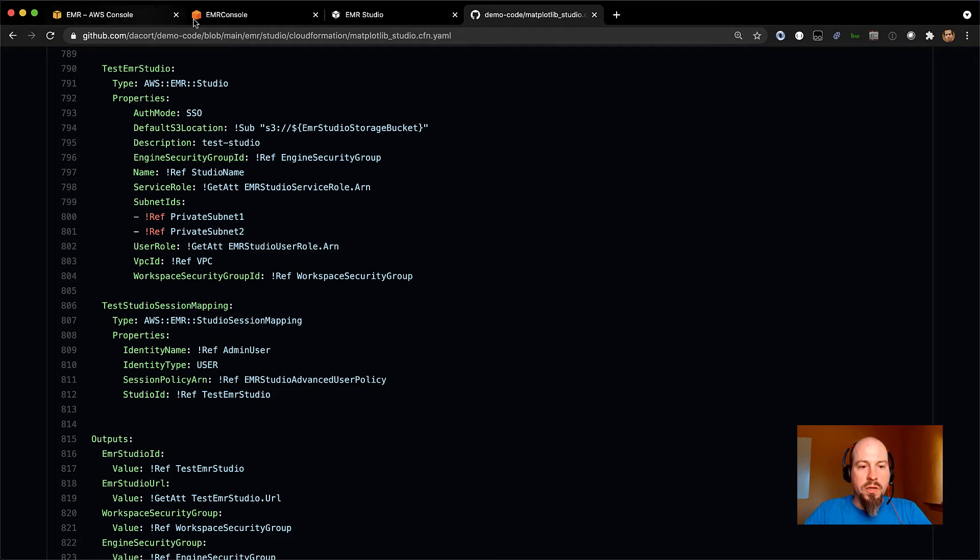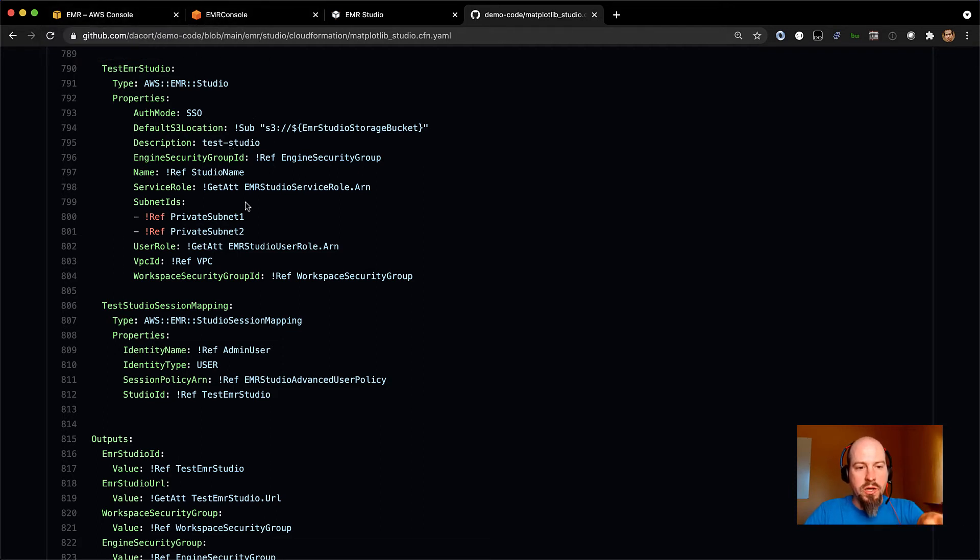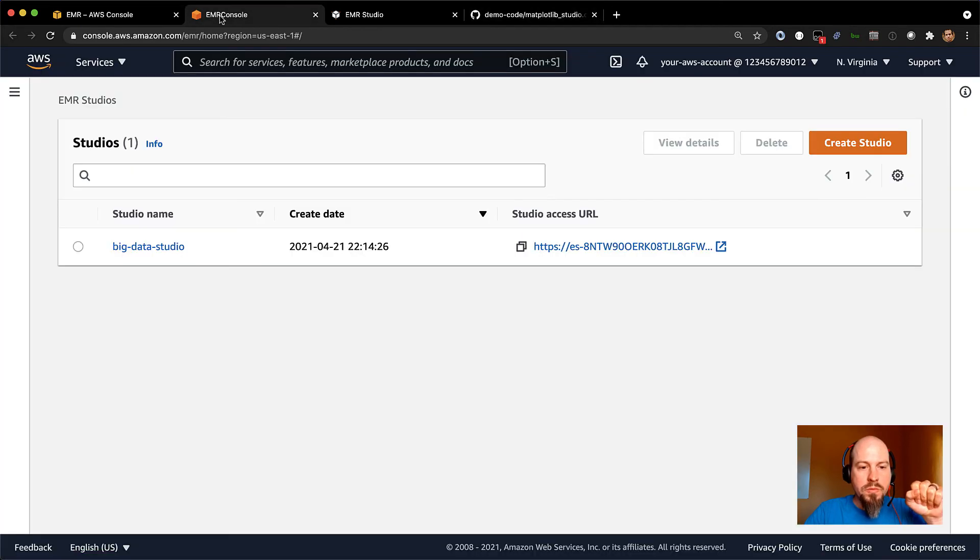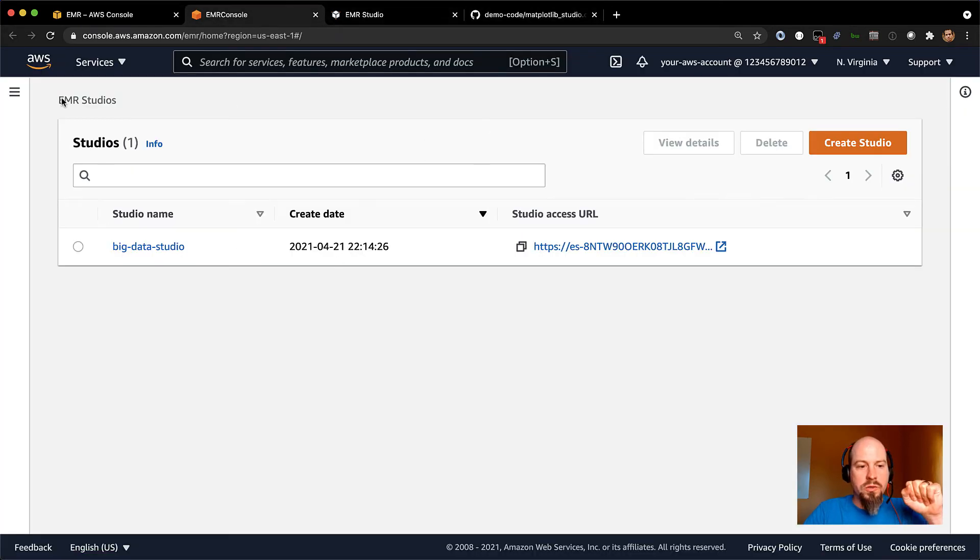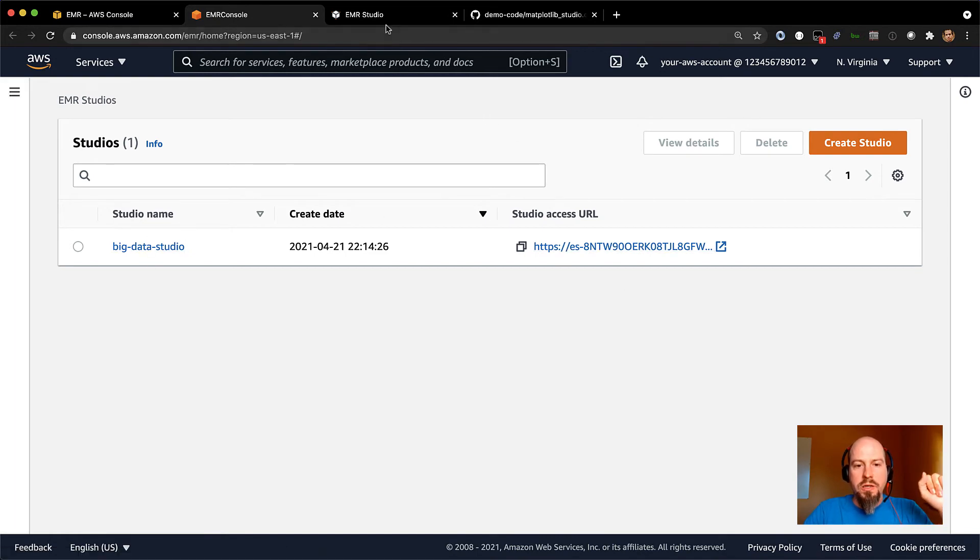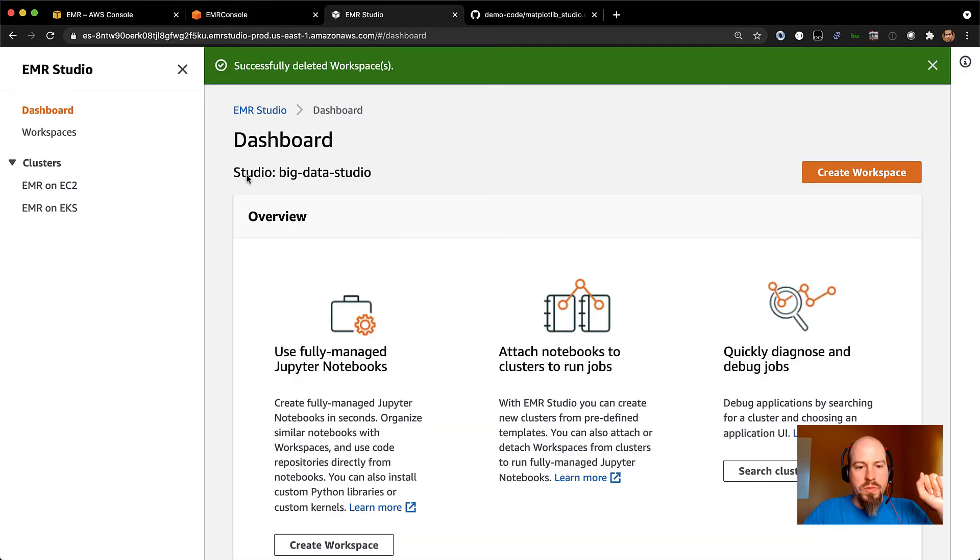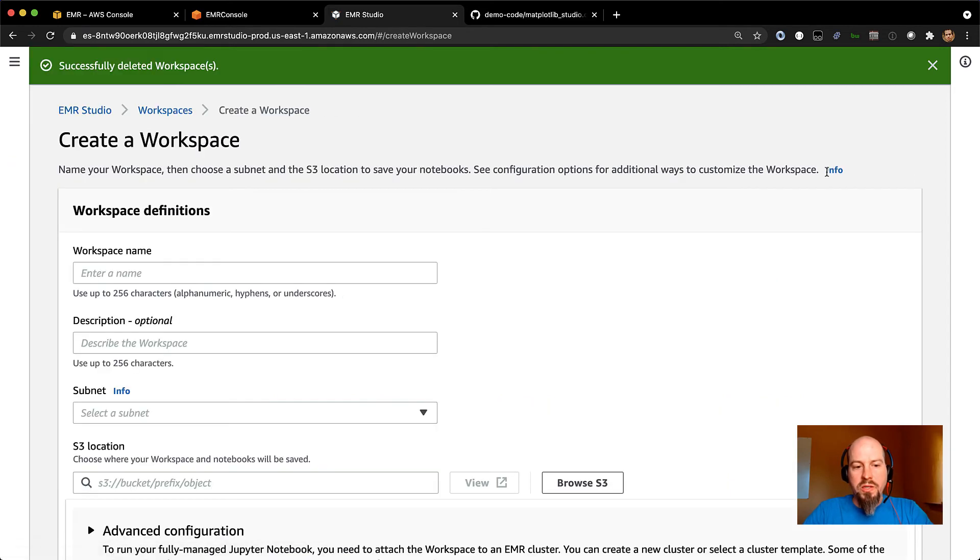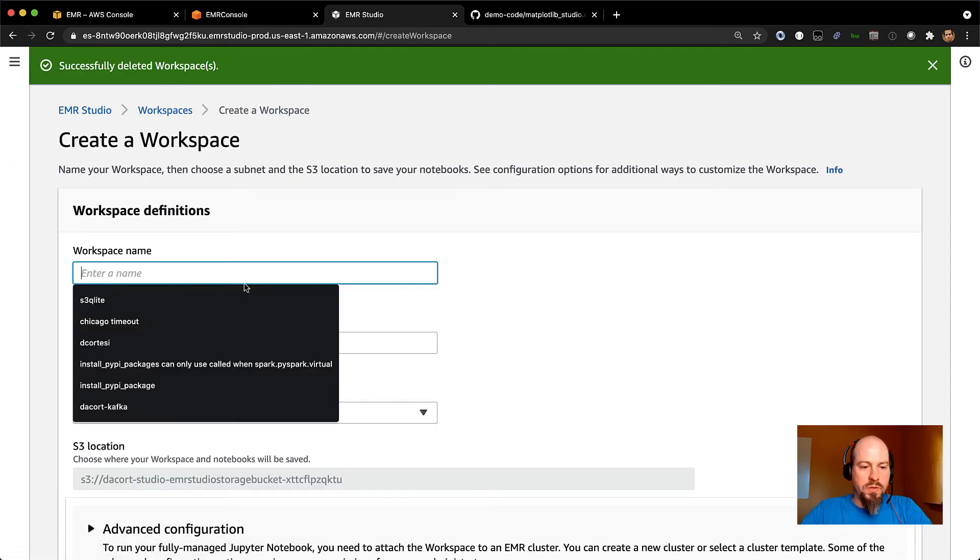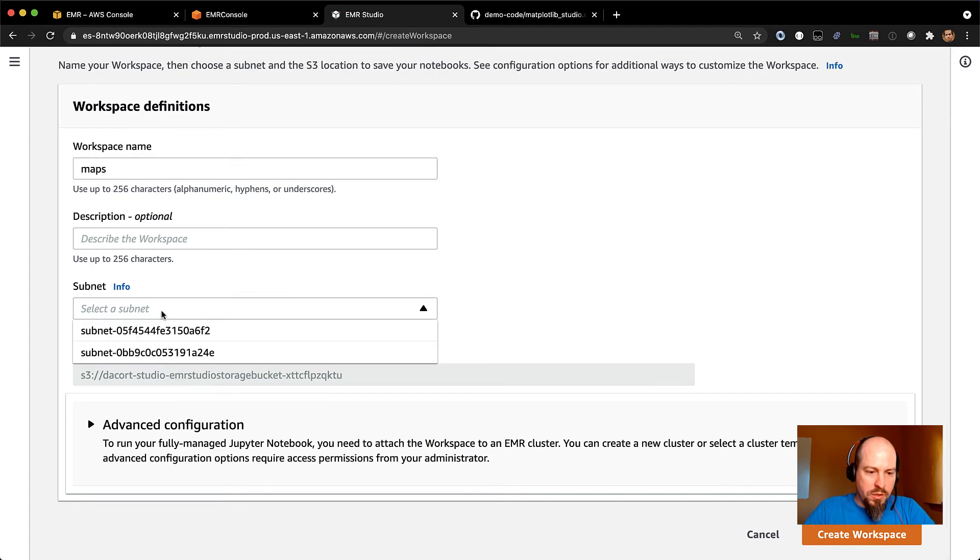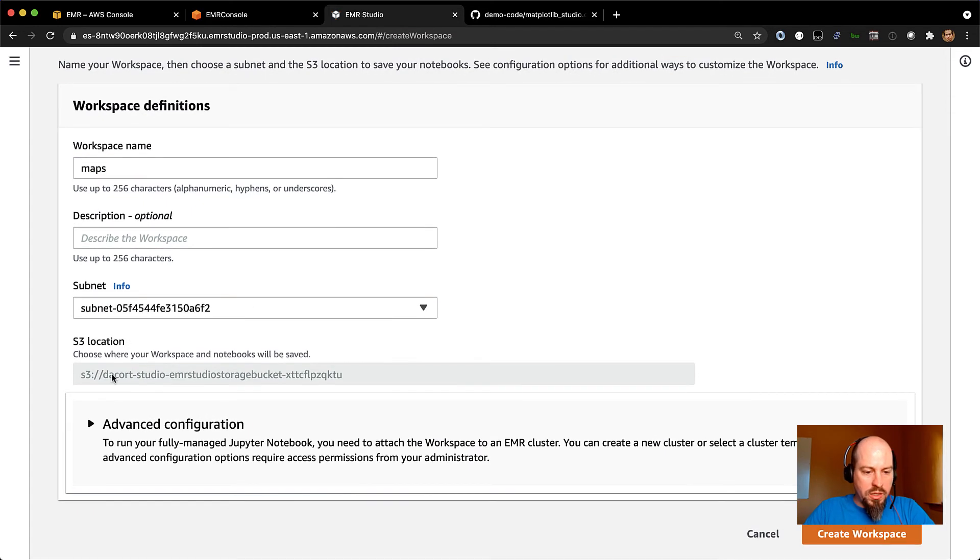So what that looks like, I just switched accounts into an account where I provisioned my EMR Studio with this template. So let me go ahead and launch that. And so now I've got a big data studio in there, and this is a different studio. And so you can see in here, if I go and create a workspace, I'm using a different, let's see, maps. And I want to use that subnet.